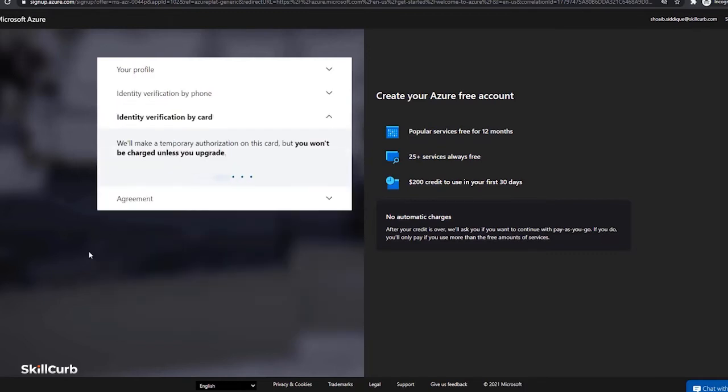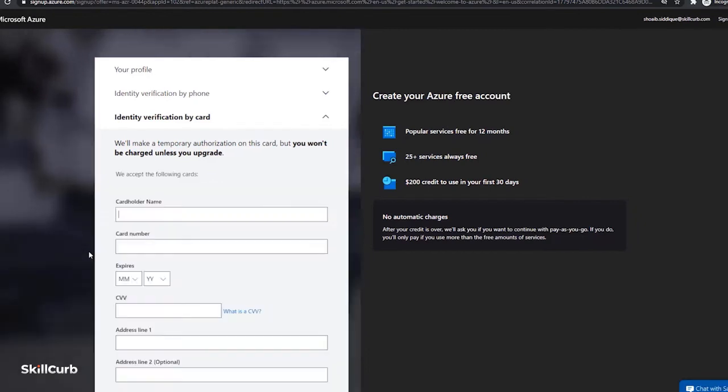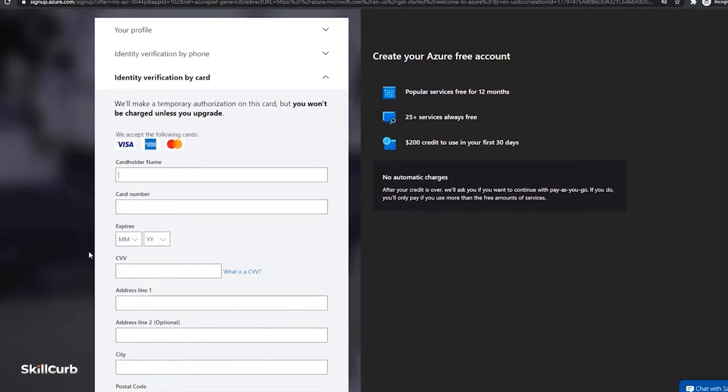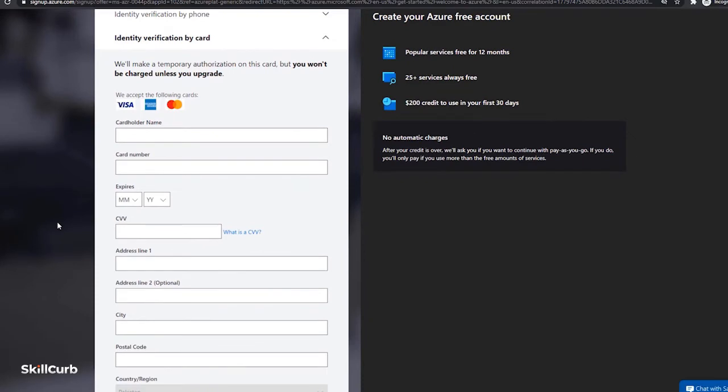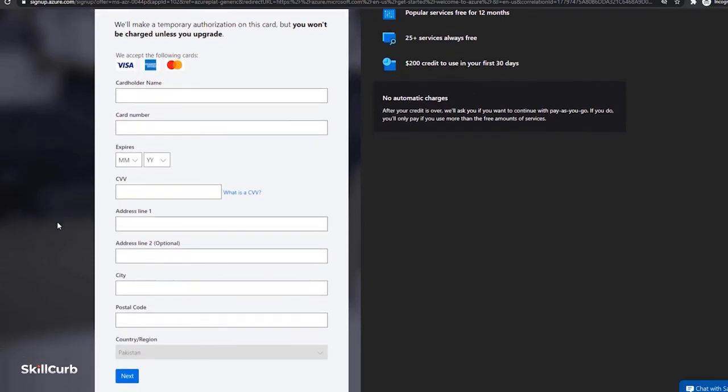Now next it asks for your credit card details. So you need to fill your details and don't worry, you won't be charged because initially Azure provides you $200 of credit in your account for the first 30 days after the account is created. Once those credits are consumed by you, only then you will be charged from your credit or debit card. I will write in my details and continue on to the next step.